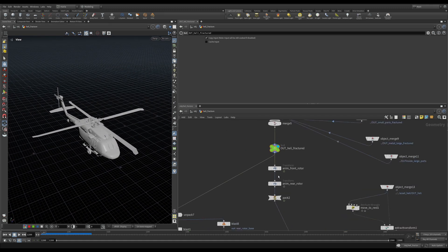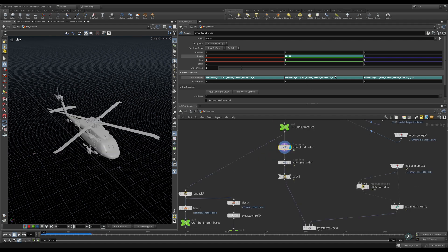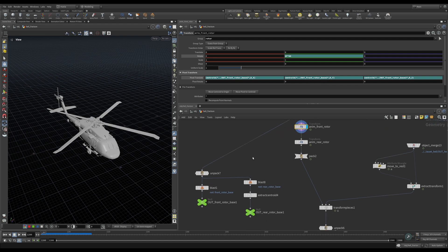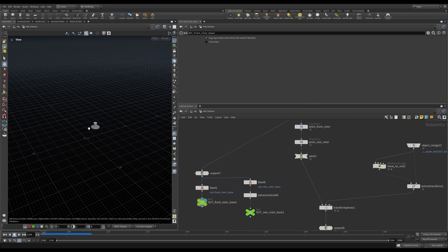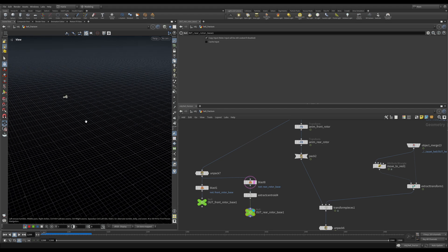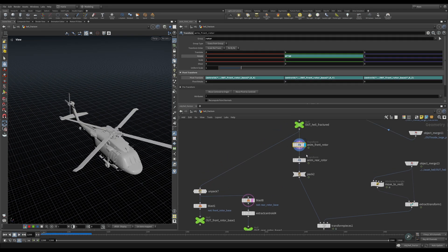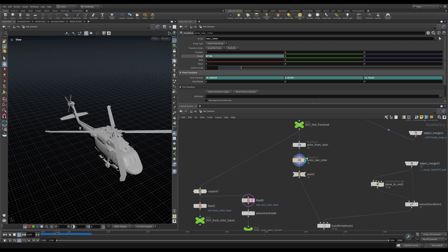The last thing we want to do is animate both of our rotors. If I play, you can see the top rotor is animated. I'm using our front rotor base here — the base that we created earlier — and doing the same for the back. I'm creating the same setup for the back rotor and using these two as pivots when I animate my top rotor and my back rotor.